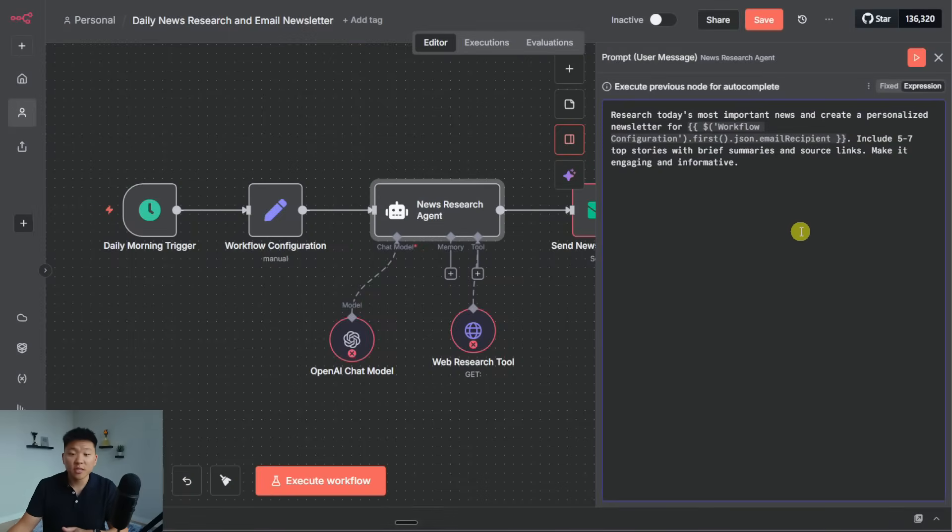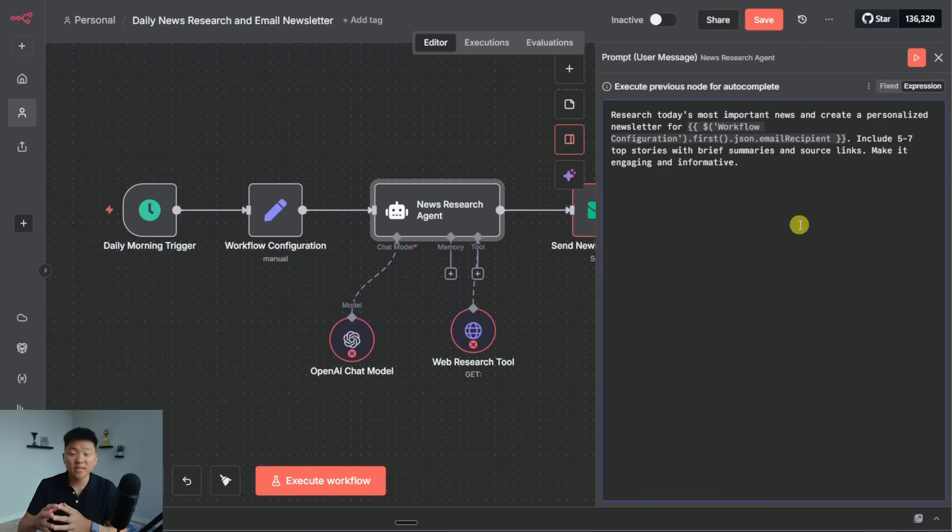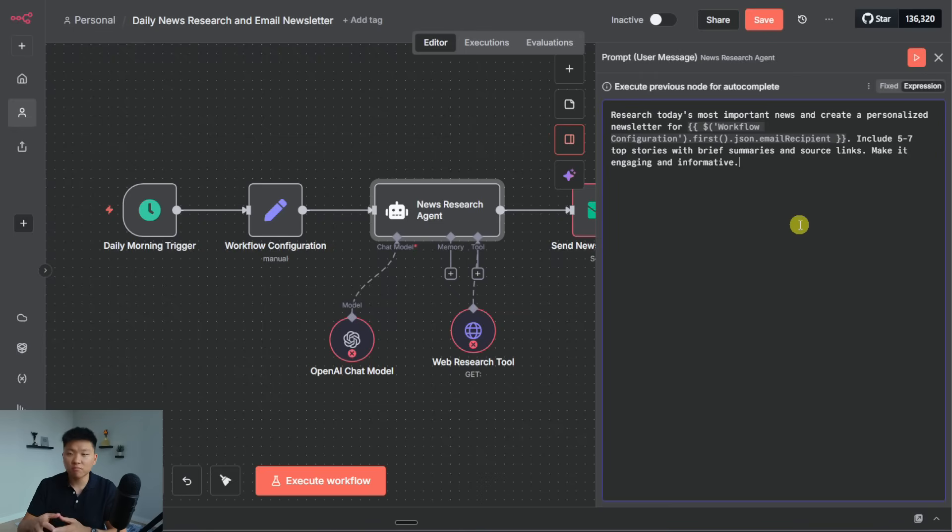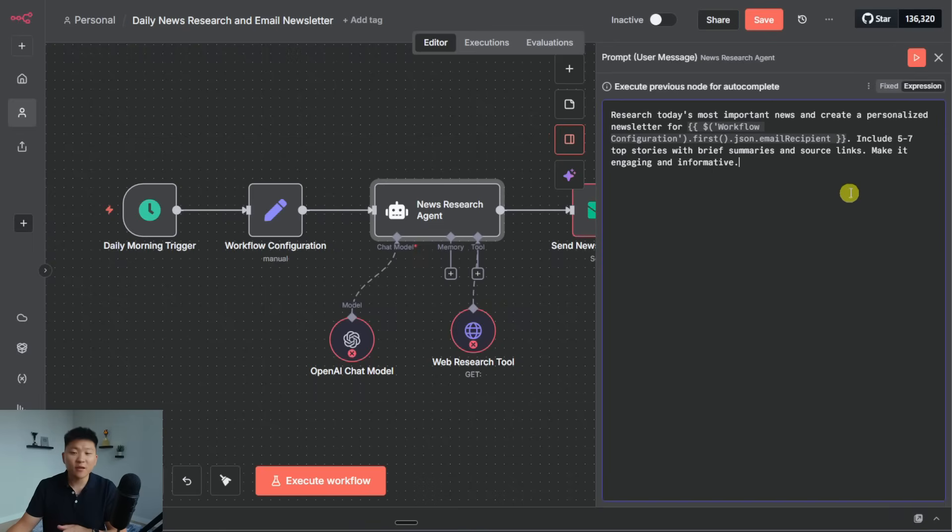So the user message for this agent is to research today's most important news and create a personalized newsletter for blank, which is the email recipient. Honestly, that's not super crucial because it doesn't really matter the email address it's going to. It should just be a good newsletter, but it's cool to see that it's able to use context and pass variables through.